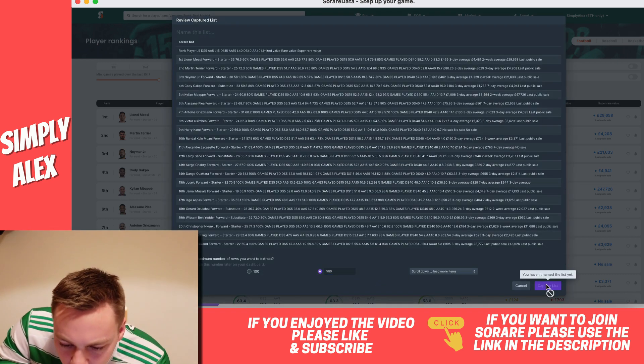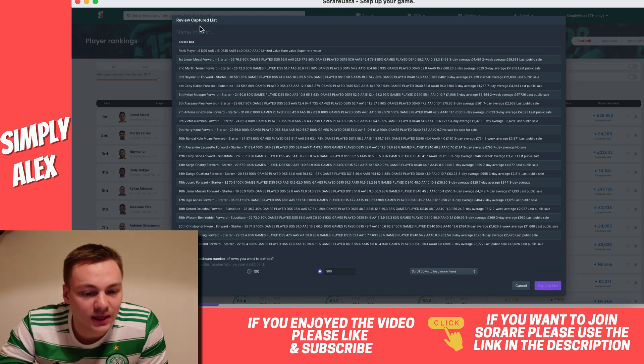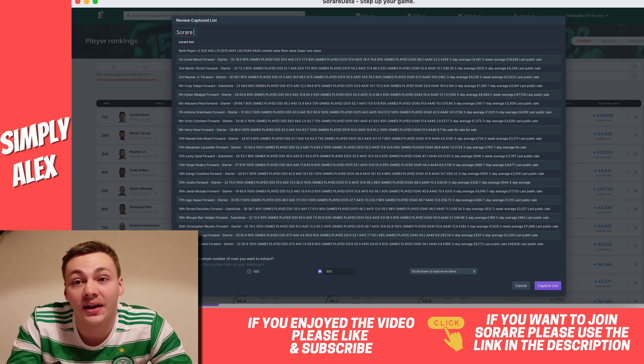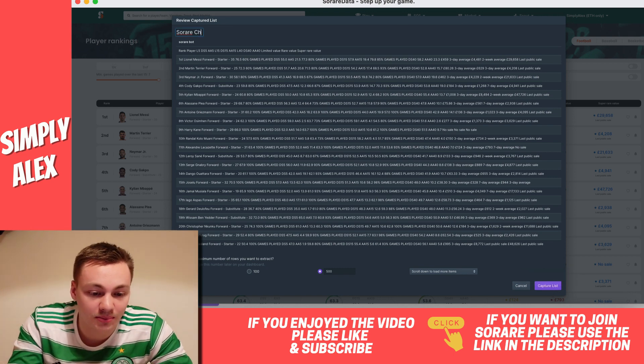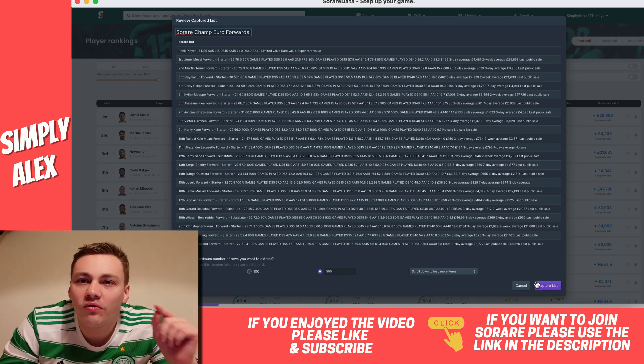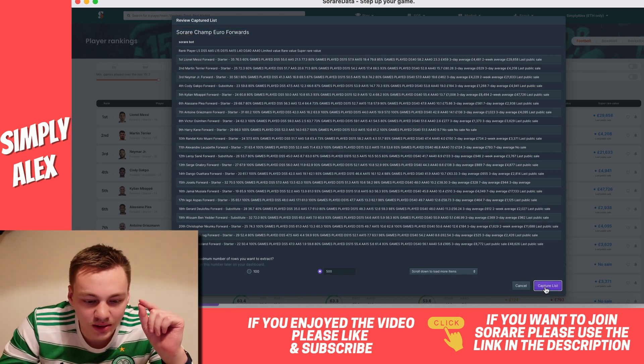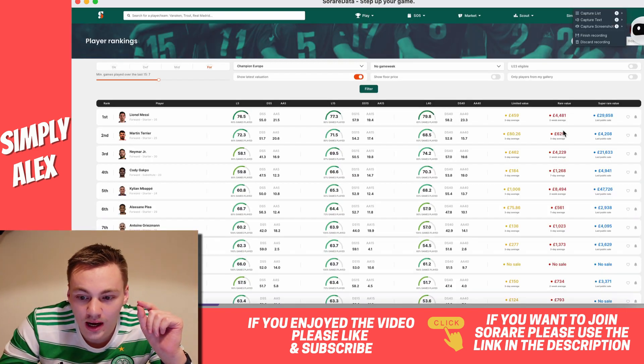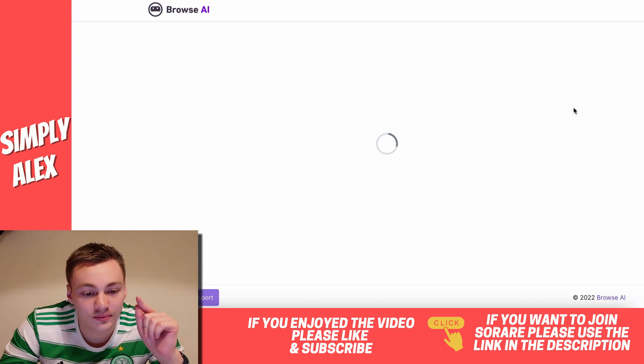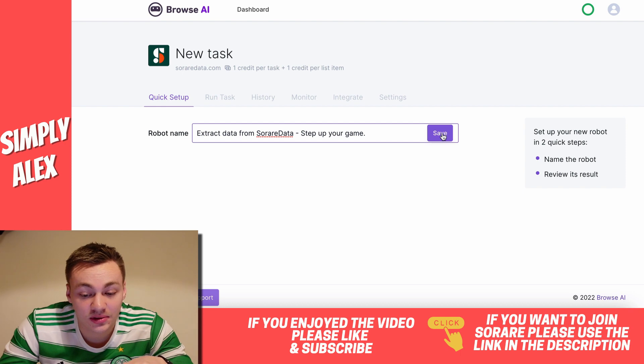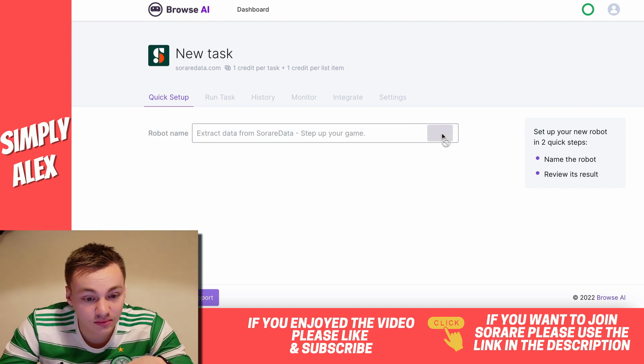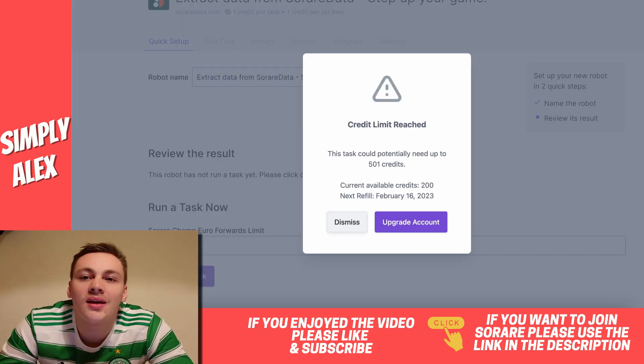You haven't named the list. I hadn't named it, so I need to name it SoRare Champion Europe Forwards. We want to get all 500 lists, so we don't have to scroll down at all. And then we're going to finish the recording, and hopefully it knows how to do that now. The robot name is Extract Data from SoRare Data. And we can run the task.